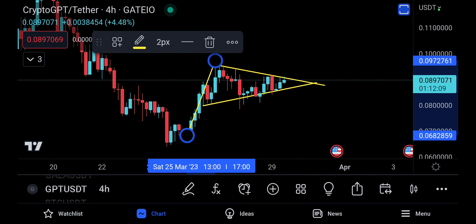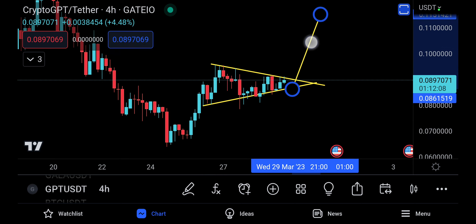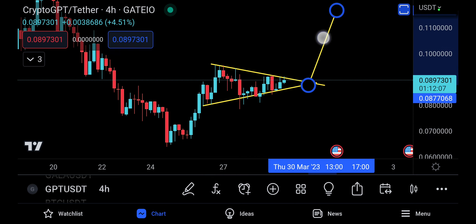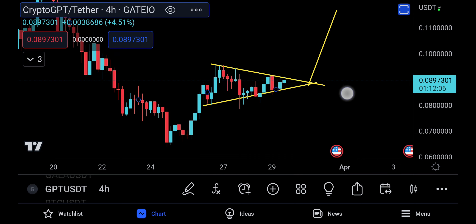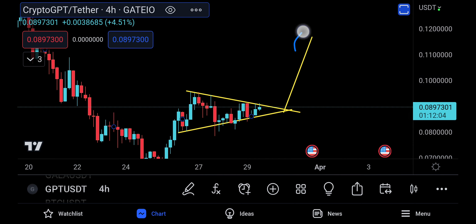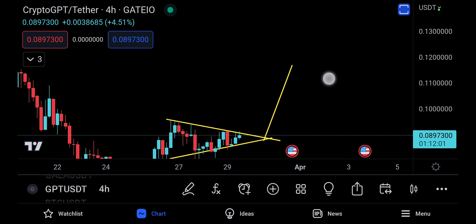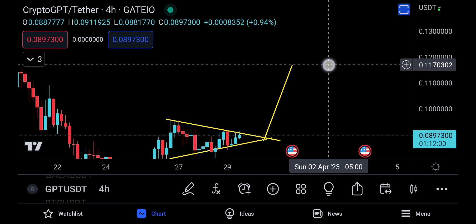That second target is going to push all the way up to 0.1169. That's pretty much it for this quick update on GPT — come join the Discord, what are you waiting for? I'll see you in the next one.